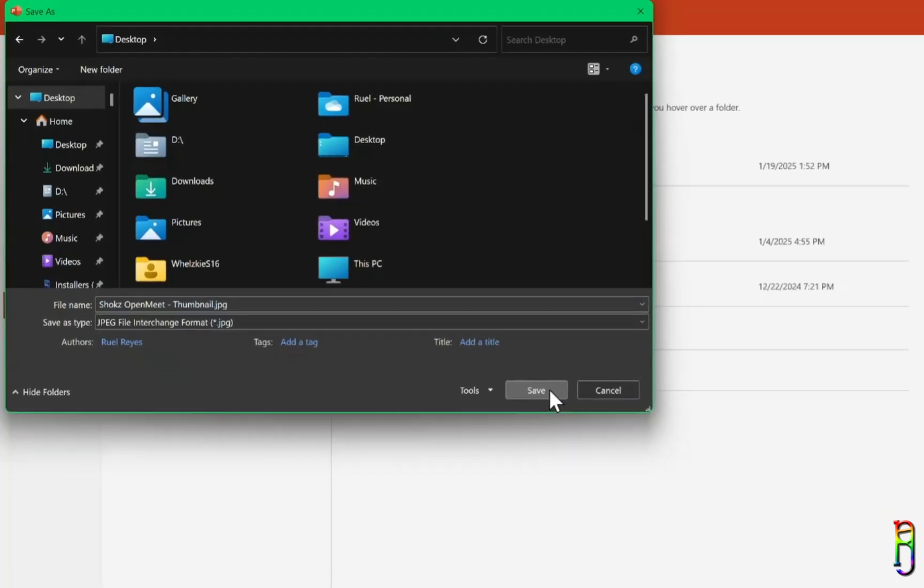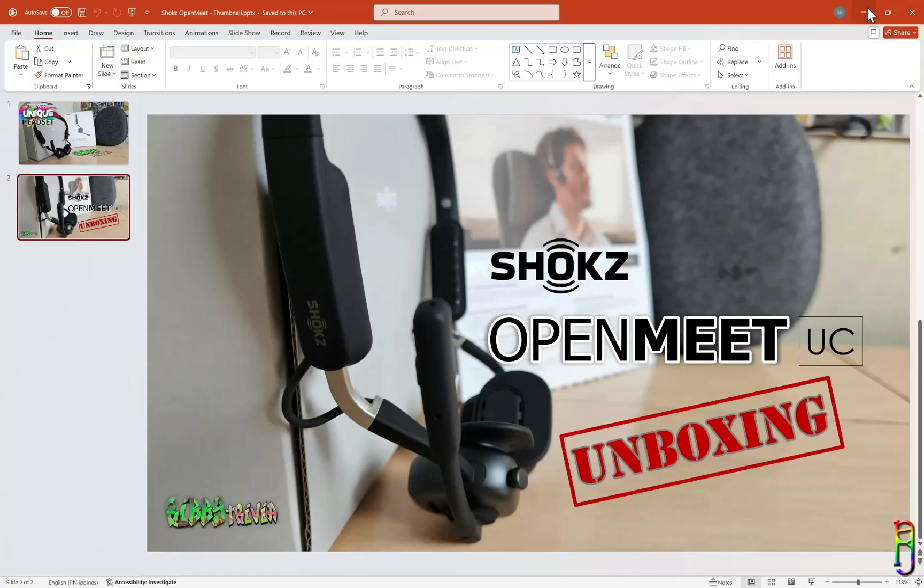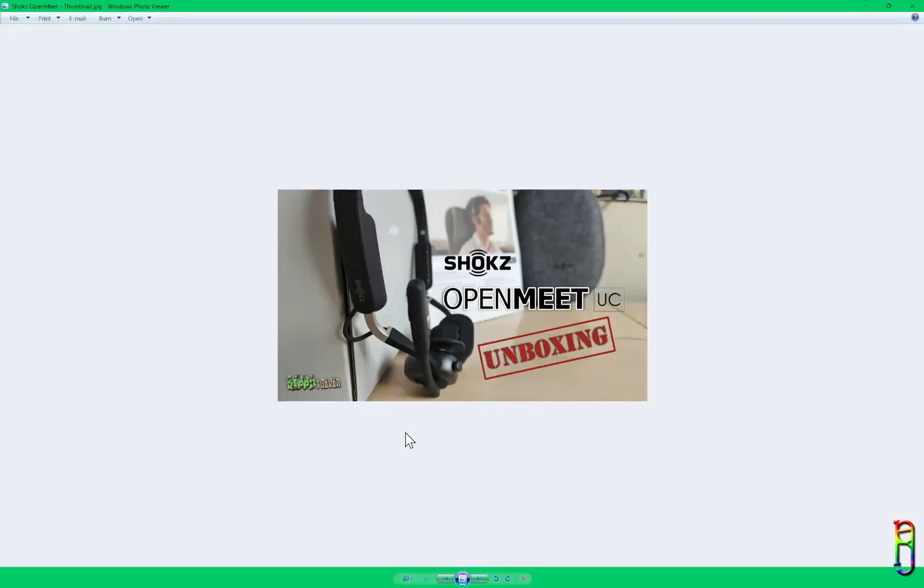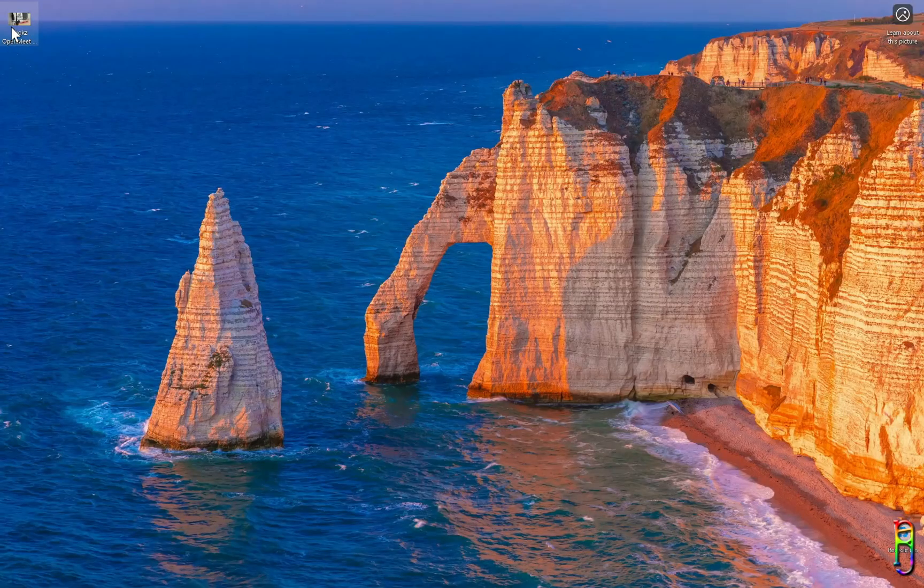And since YouTube has a file size limit for the thumbnail, I always go for JPEG format. But one problem of doing this is the file size being produced by PowerPoint is small.